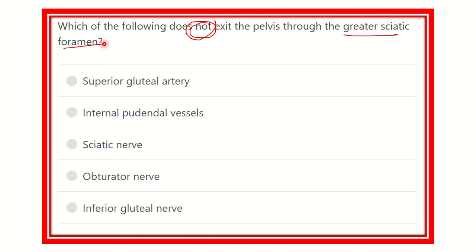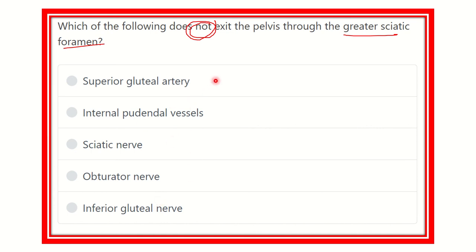Here are the options: superior gluteal artery, internal pudendal vessels, sciatic nerve, obturator nerve, and inferior gluteal nerve. We have to find out which one of these structures, vessels, or nerves does not exit through the greater sciatic foramen.